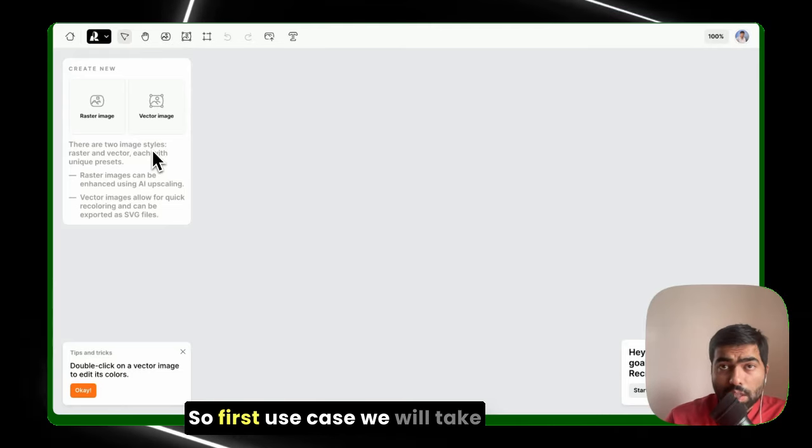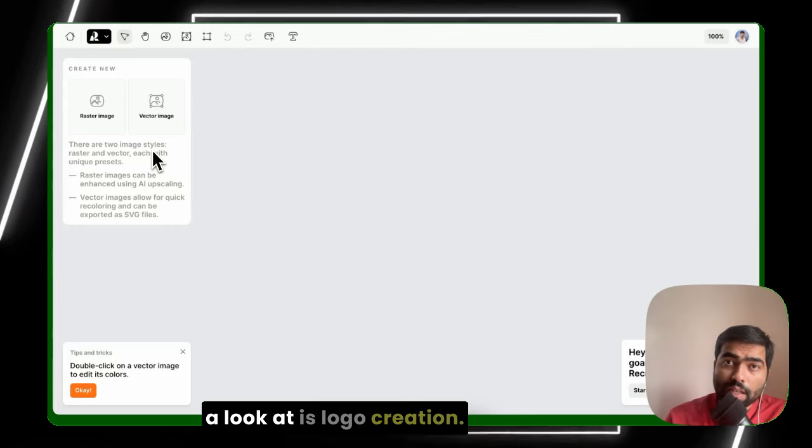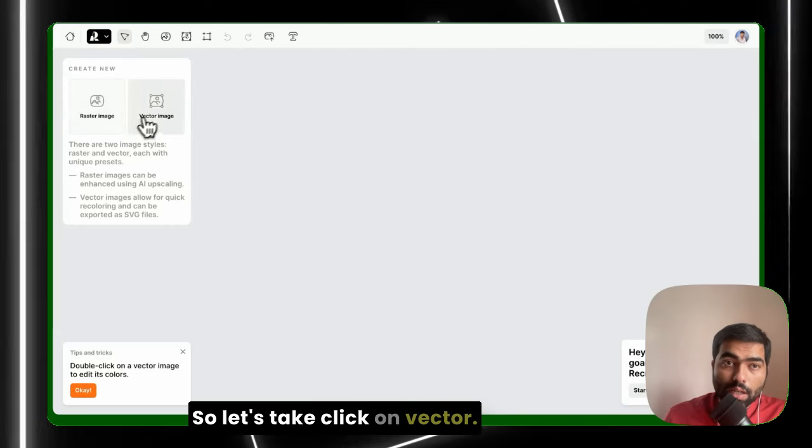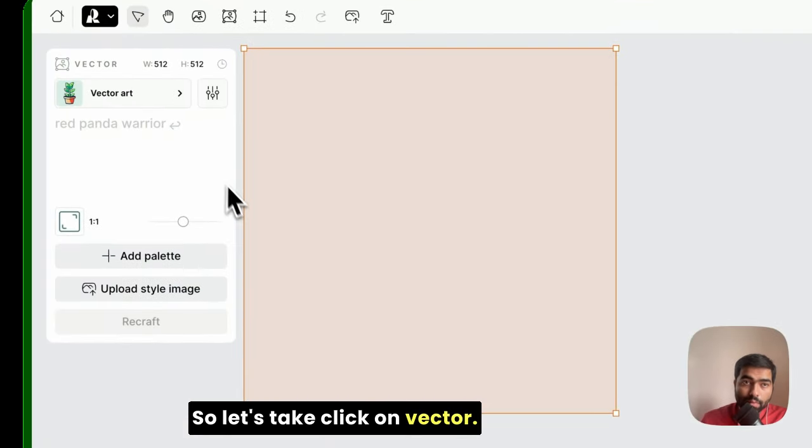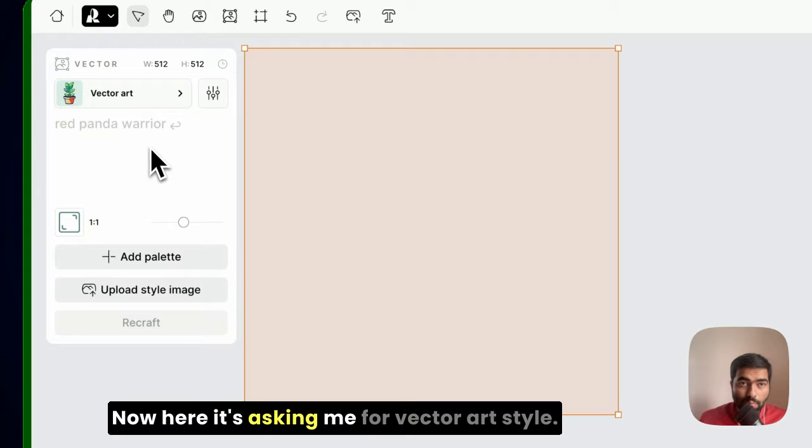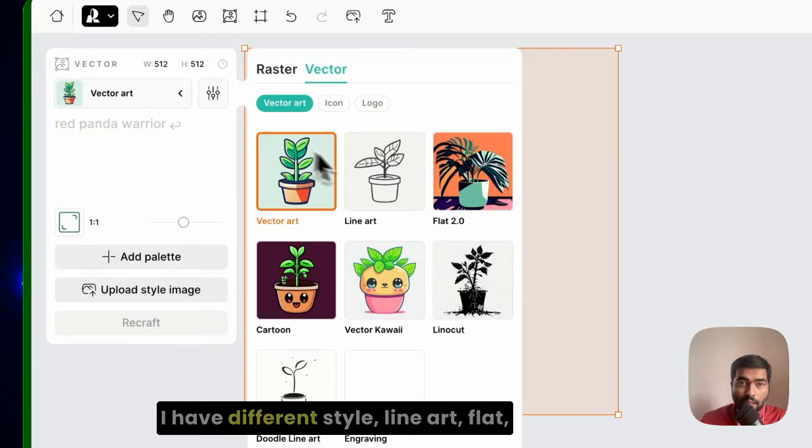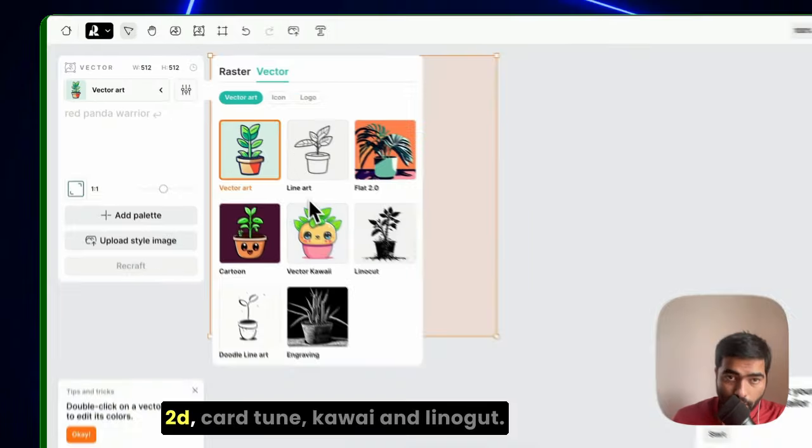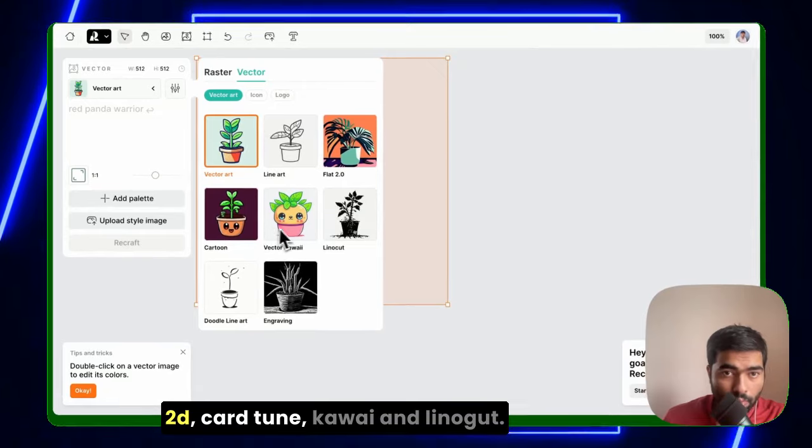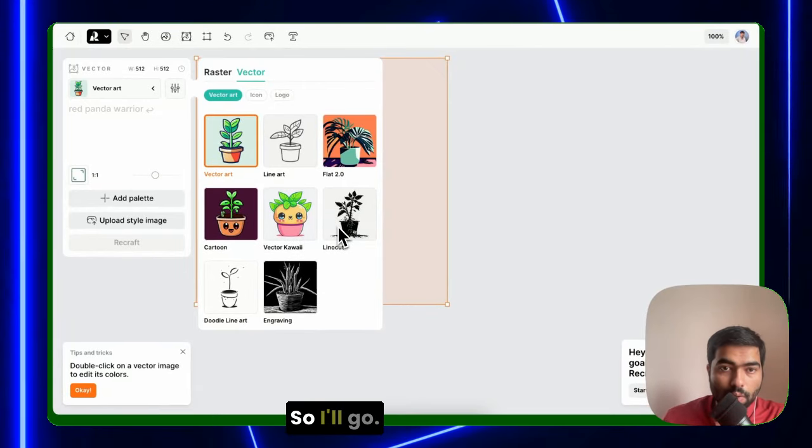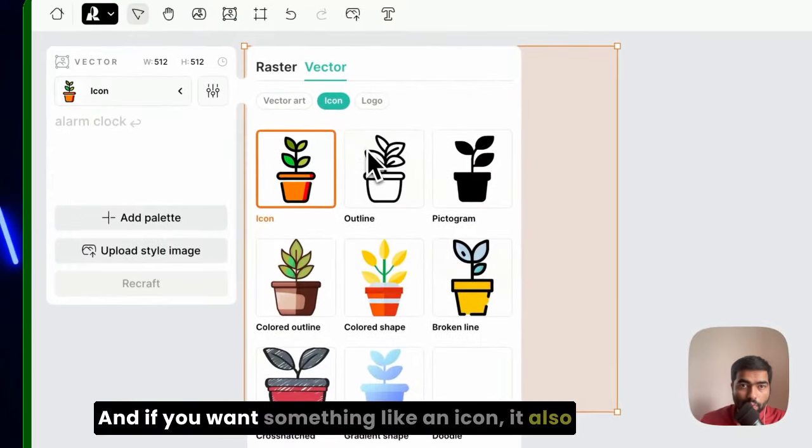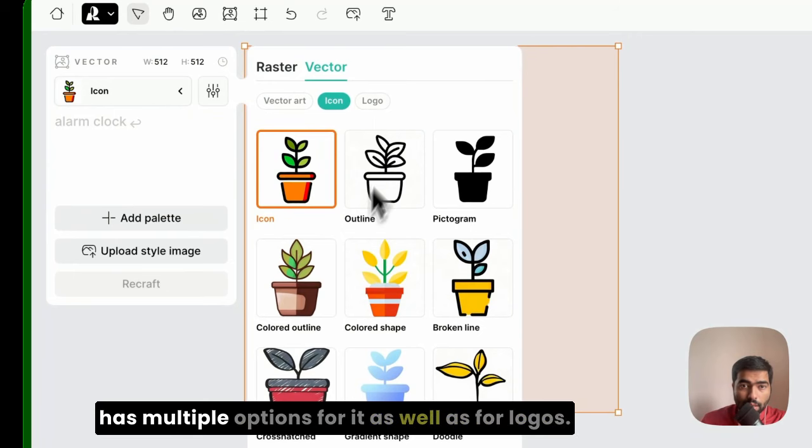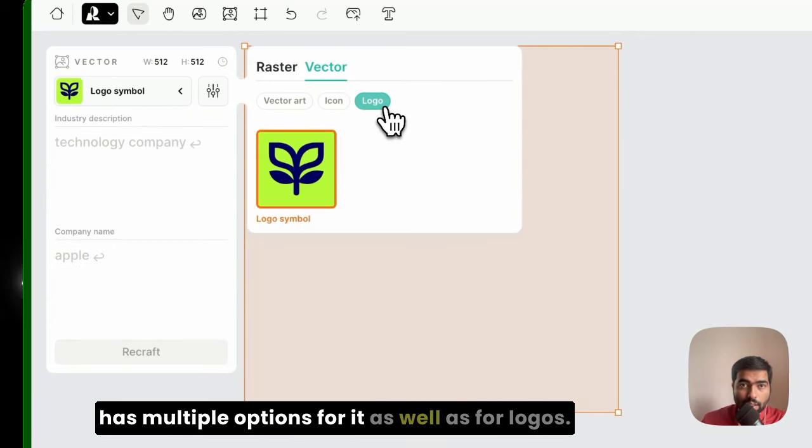So first use case we'll take a look at is logo creation. Let's click on vector. Now here it's asking me for vector art style. I have different styles: line art, flat 2D, cartoon, kawaii, and linocut.